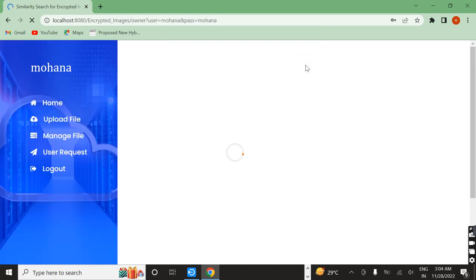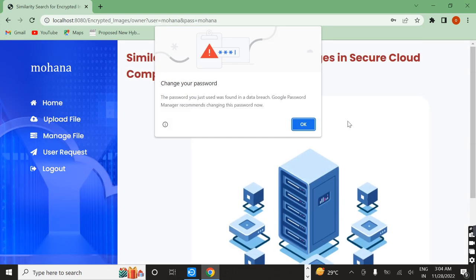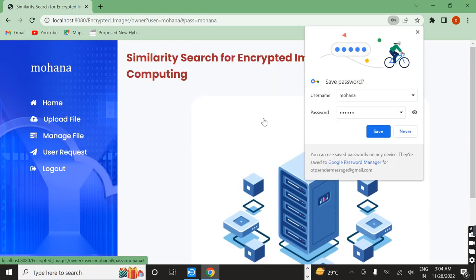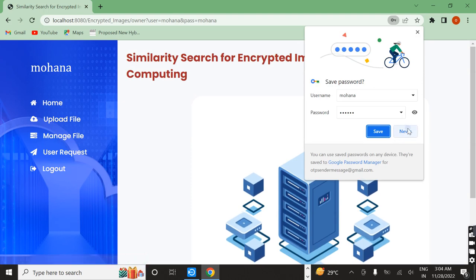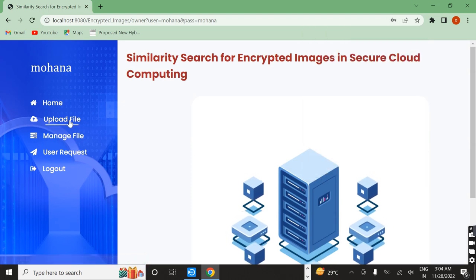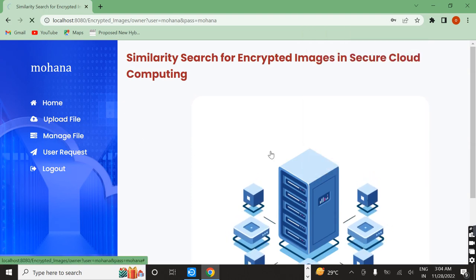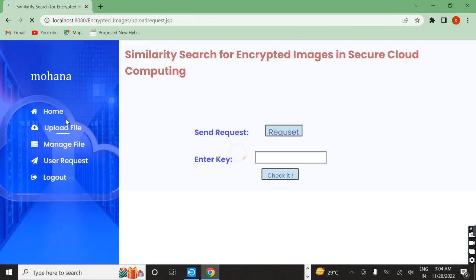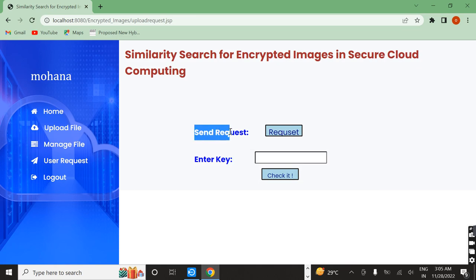After that I will upload the file, but before that we need to give some permission to run in the cloud. First of all, we want to send the request for this. Here I am clicking on the button to send the request.